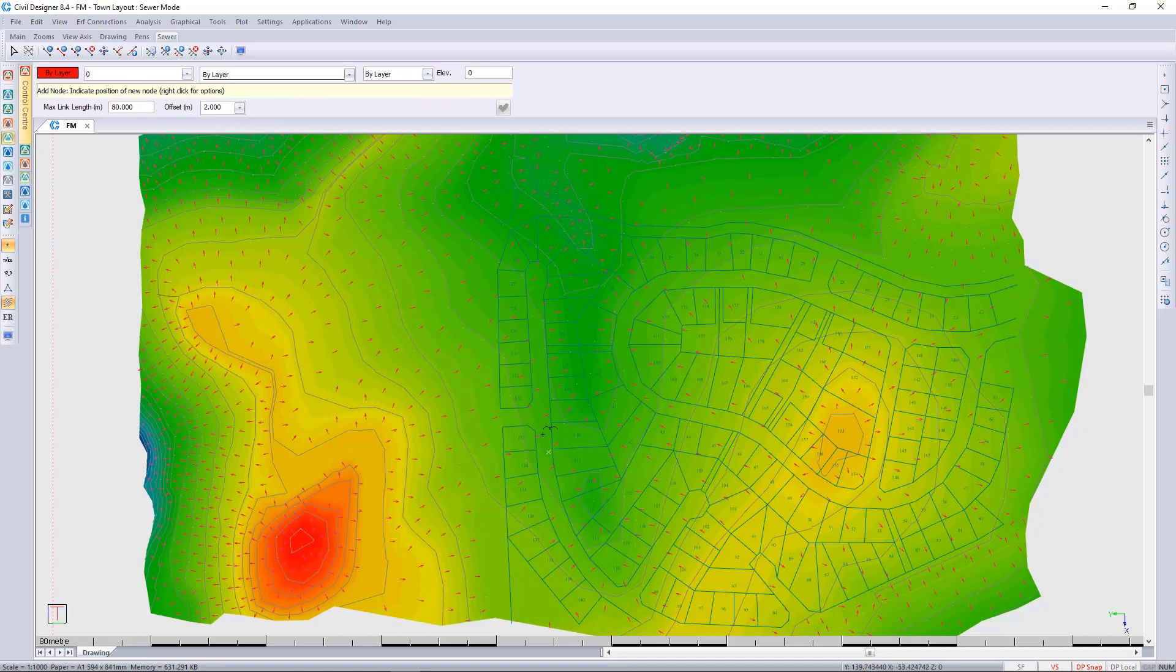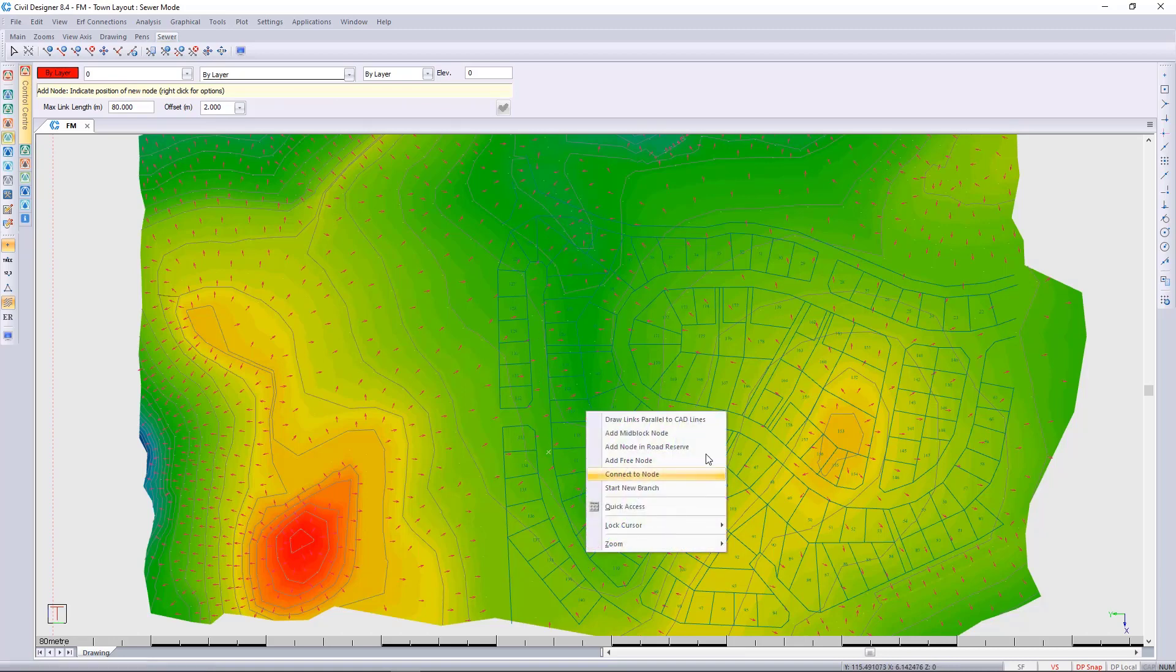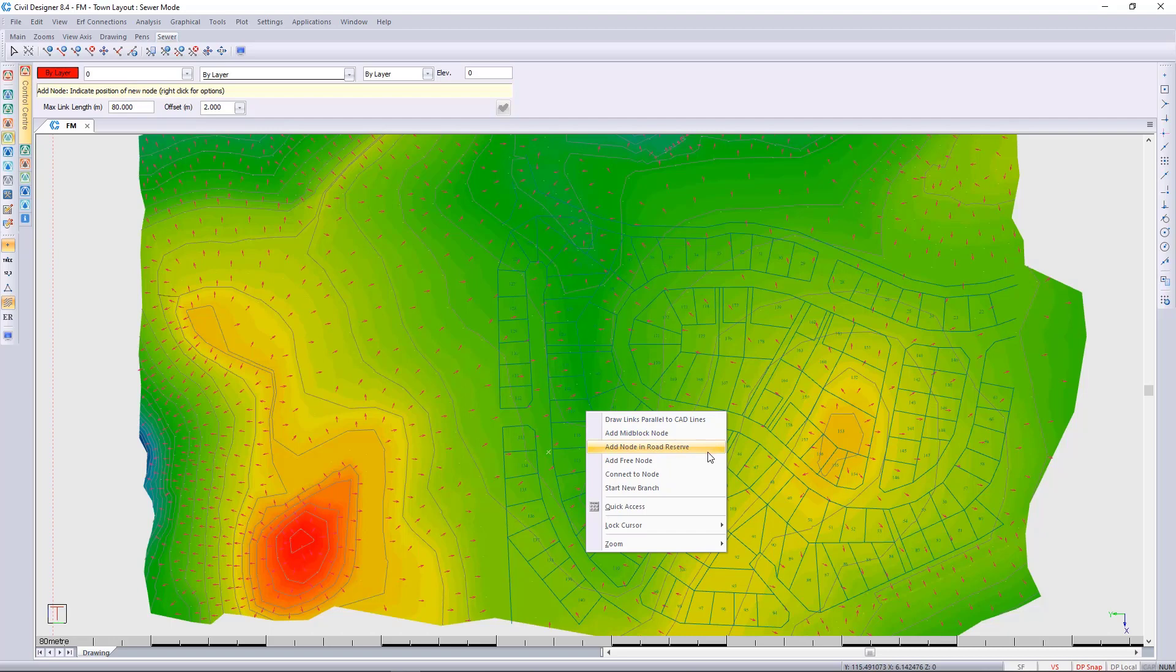We'll put in a sewer line along this route here, and I'll right click and use one of the new options, which is the draw links parallel to CAD lines. You may remember the add mid-block and add node in road reserve from previous versions.